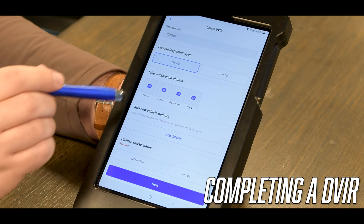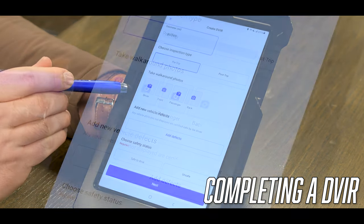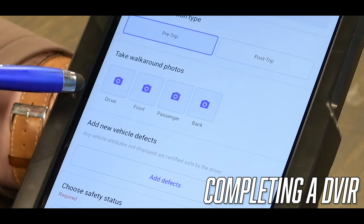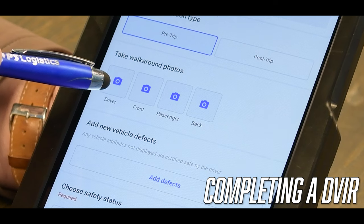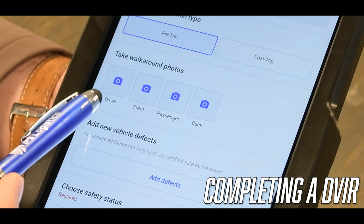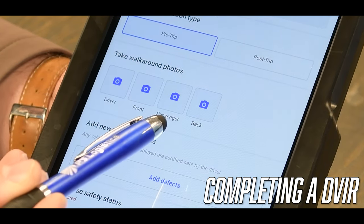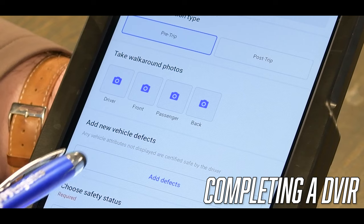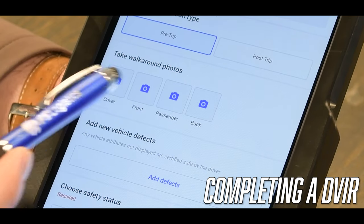It will allow you to take walk-around photos of your truck. What you'll do is just select the photo icon, take a picture of whichever icon you select, and then submit that and they will show up under the walk-around photos.